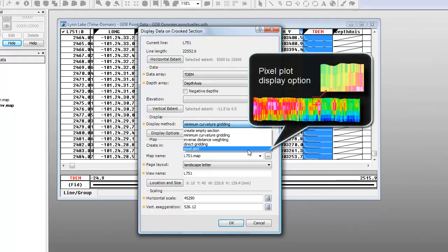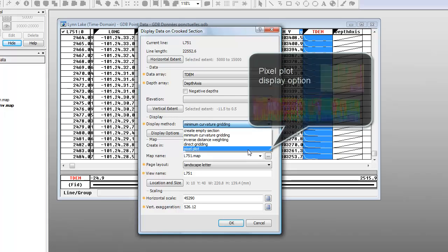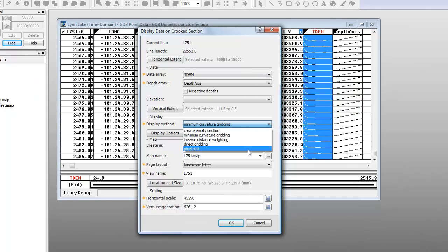The pixel plot produces a grid-like output, but draws a rectangle around each data point, which, unlike gridding, preserves both the original location and data values. Now, let's set up a new section map.